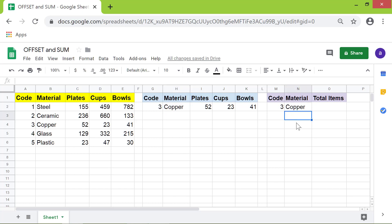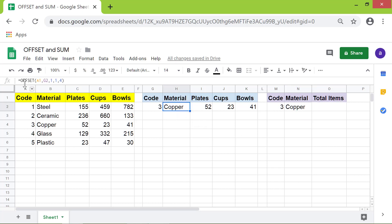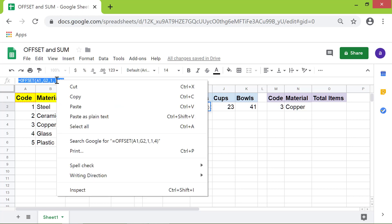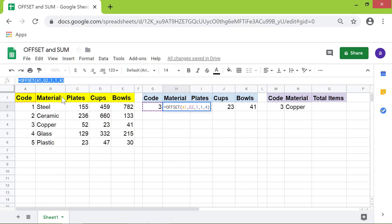Moving on, I will click this cell, select this formula, right-click and click copy. I will paste the formula in this cell.